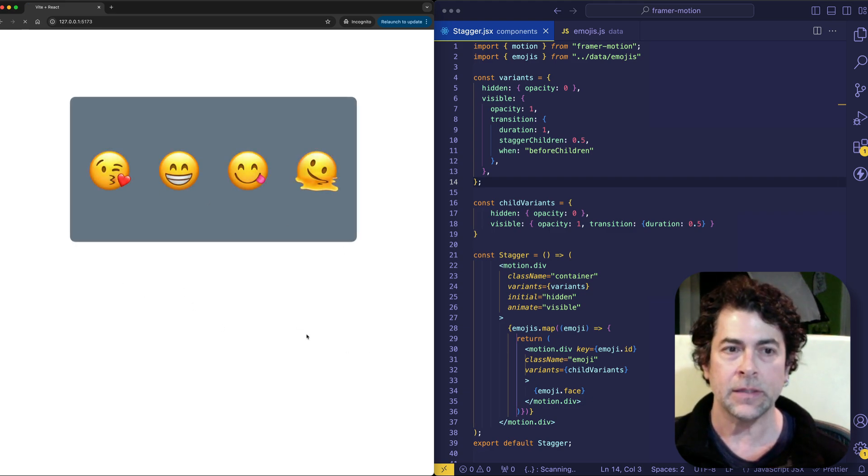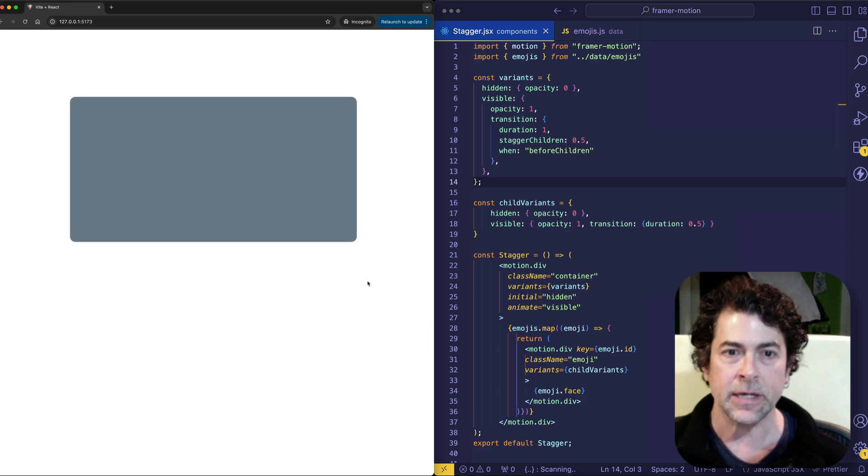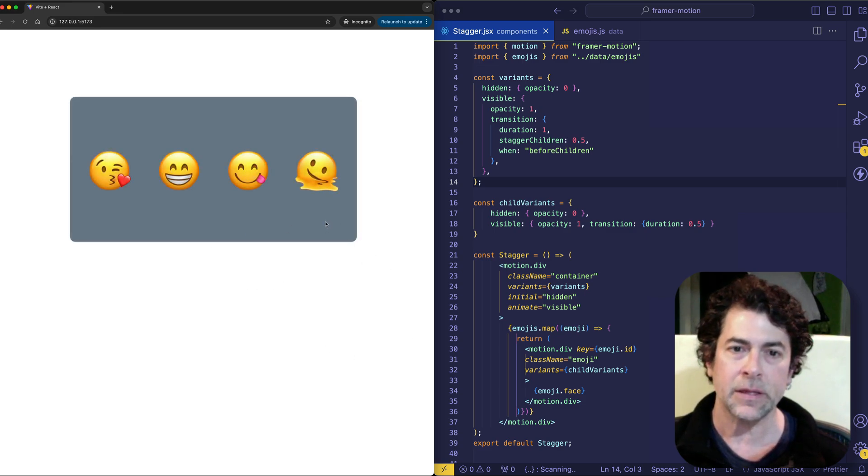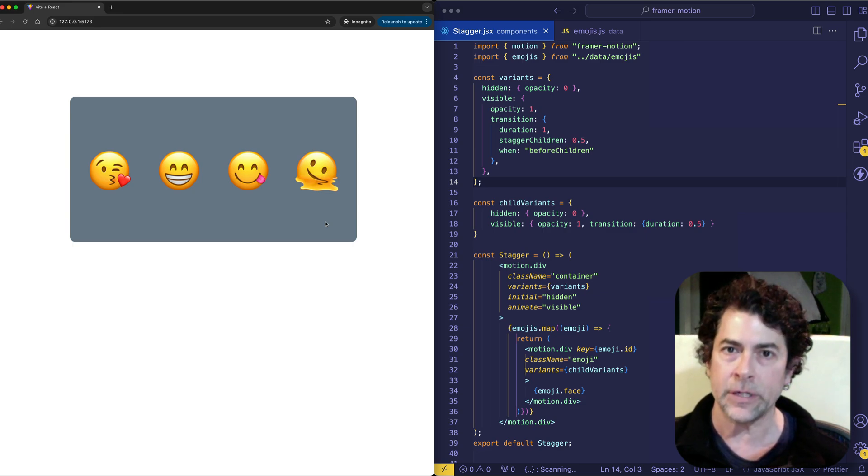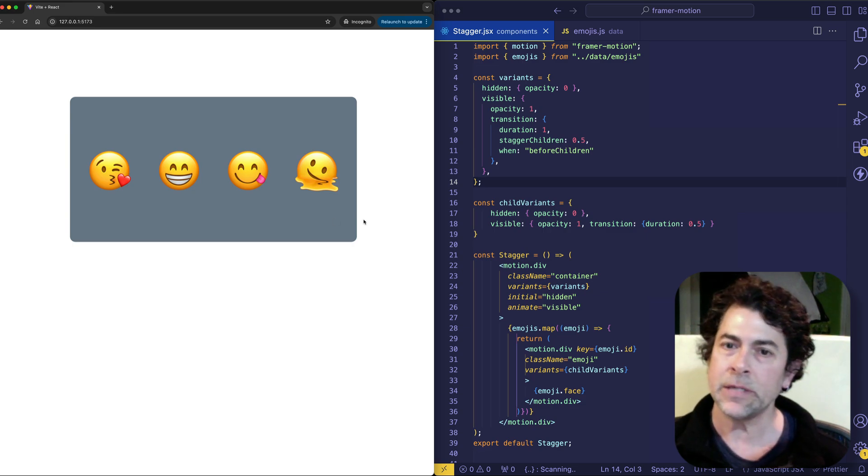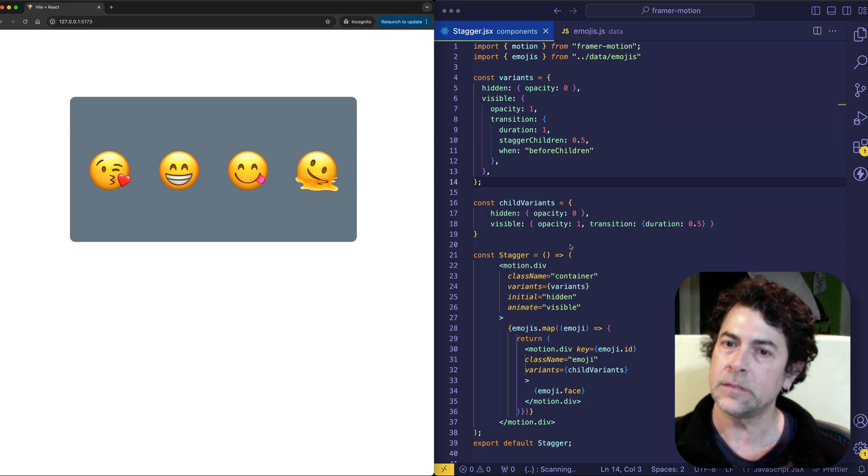And this is a pretty silly example with these emojis, but I think it'll help us to learn about creating staggered animations by using variants and variant orchestration. So with that being said, let's just dive into our code and see how this works.